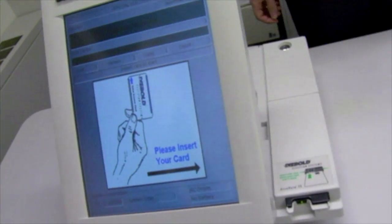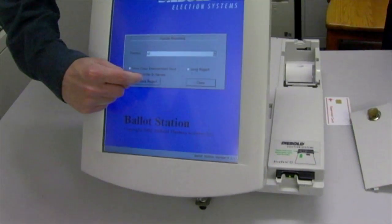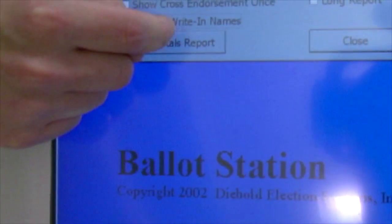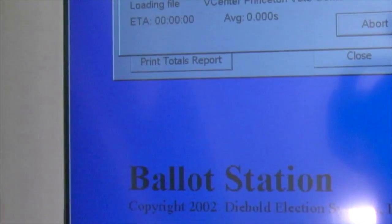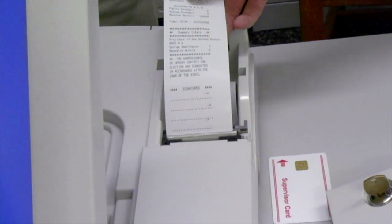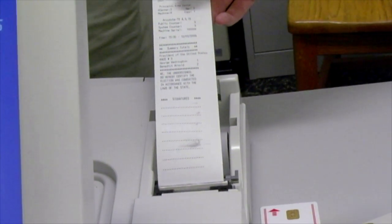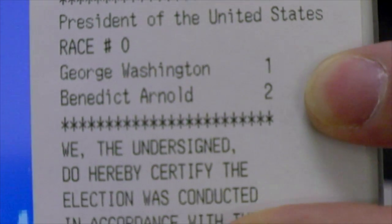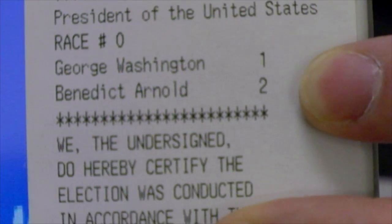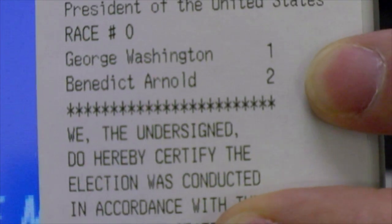So now we have three votes for George Washington? That's right. The total so far is three votes for George Washington, no votes for Benedict Arnold. Now election day is over. We're going to end the election and print out the totals. And we see the total: one vote for George Washington, two votes for Benedict Arnold.